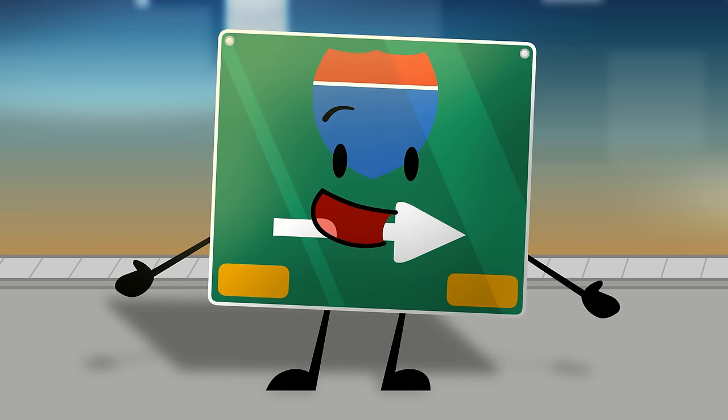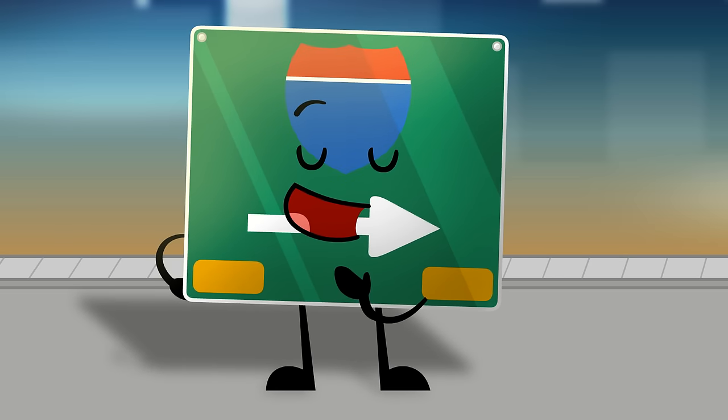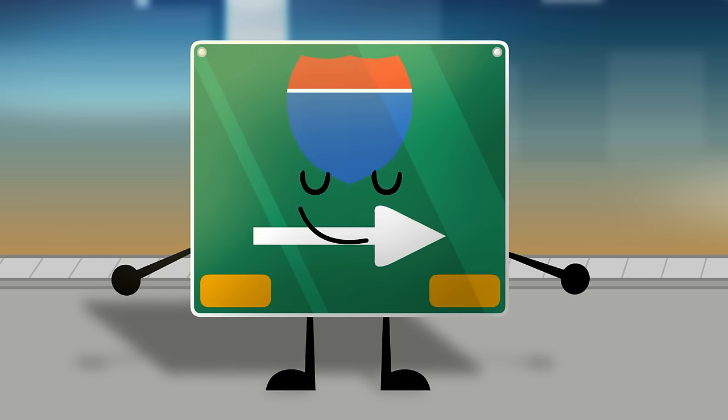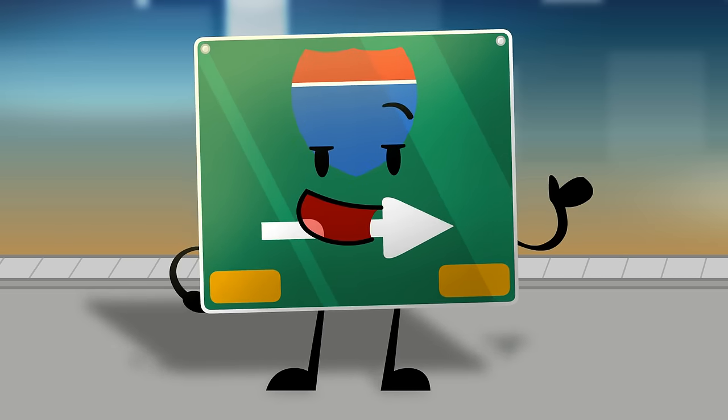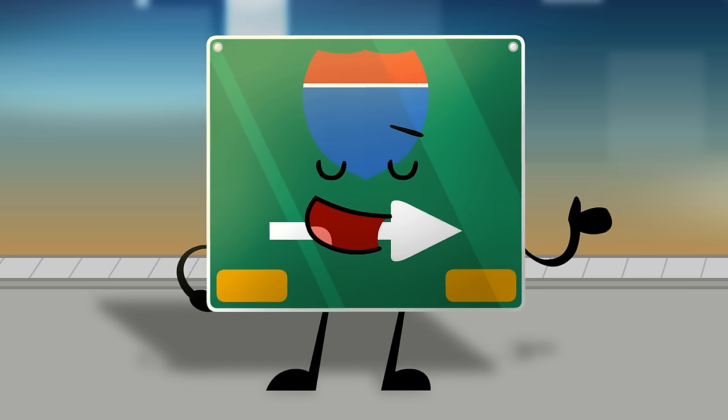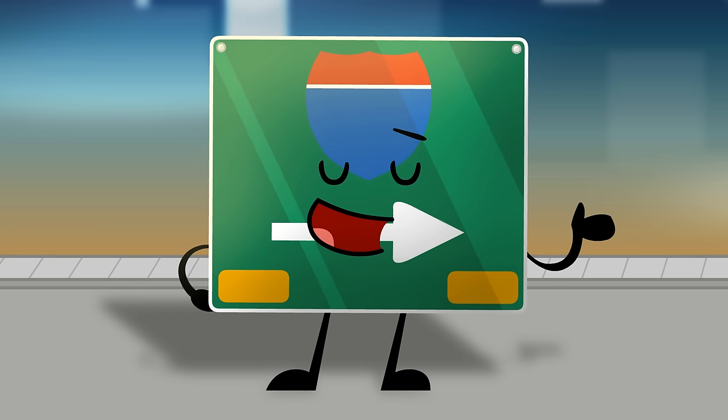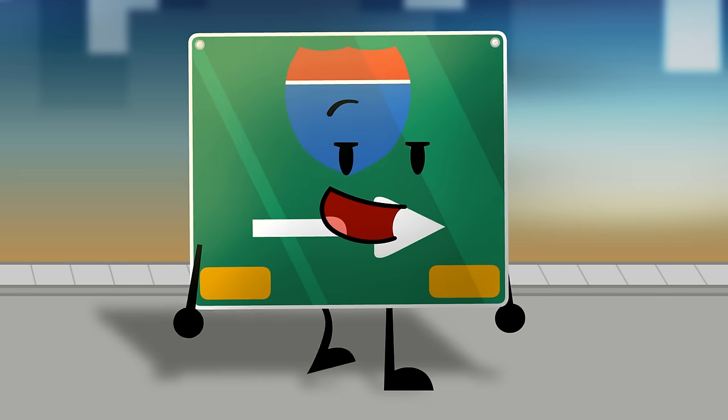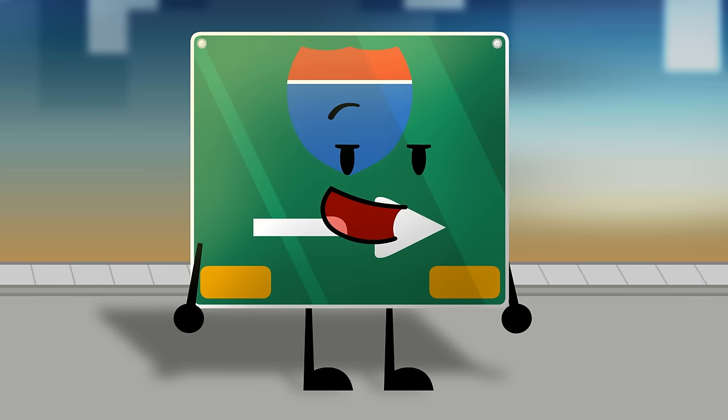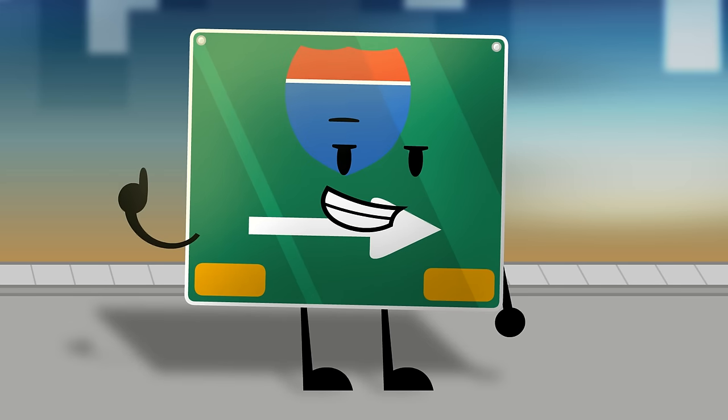Hello people of all ages, I humbly like to welcome you to Proceed to the Route. My name is Highway Sign, but Highway works perfectly fine.